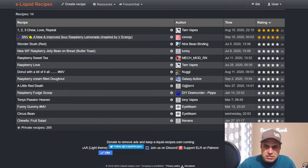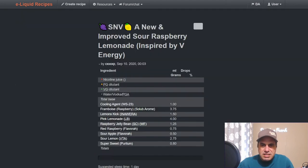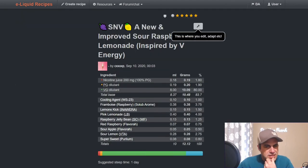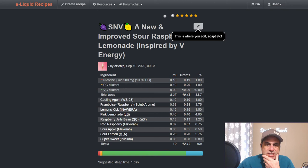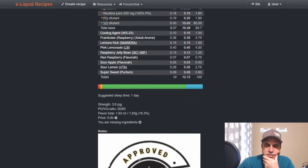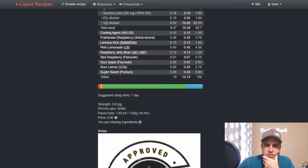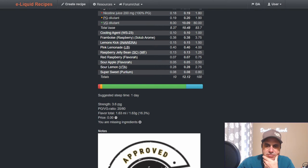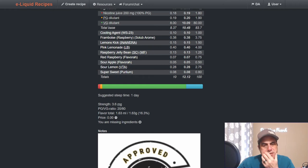Let's see, CXXXP, Shake and Vape, a new and improved sour raspberry lemonade inspired by V Energy from September 2020. Uses cooling agent, raspberry from Solub Arome, Lemon's Kick, Pink Lemonade Liquid Barn, uses raspberry jelly bean one quarter with some raspberry apples, sour lemon and sweetener.